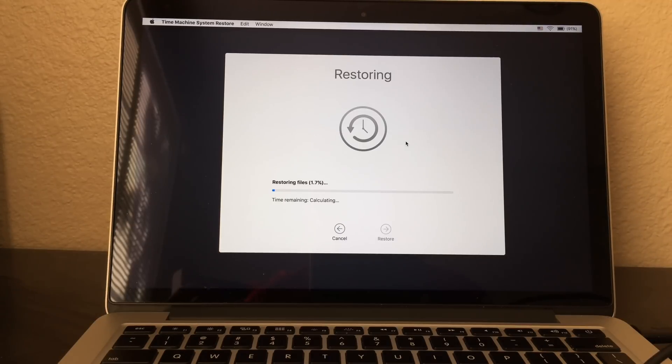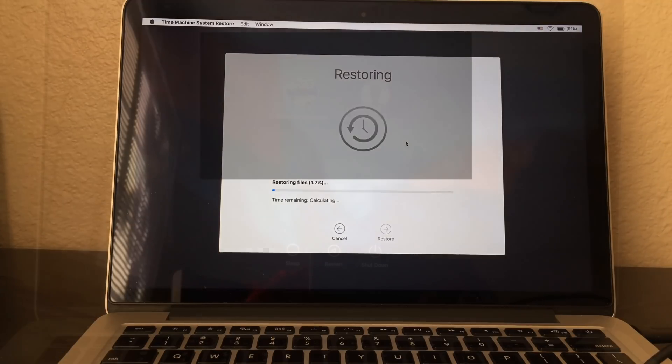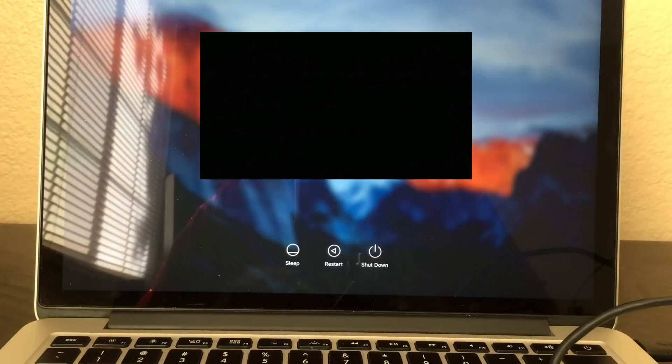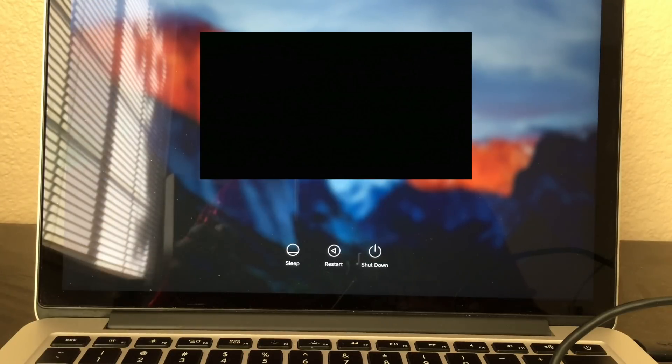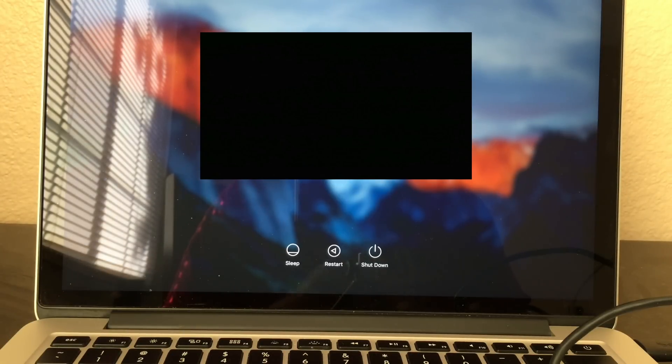While this process is going — hey guys, I am back. After you go through the Time Machine restore, it takes you to this screen.